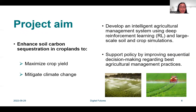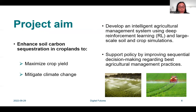To maximize crop yields and mitigate climate change, this project aims to enhance soil carbon sequestration in croplands by developing an intelligent agricultural management system using deep reinforcement learning and large-scale soil and crop simulations, and to support policy by improving sequential decision-making regarding best agricultural management practices.